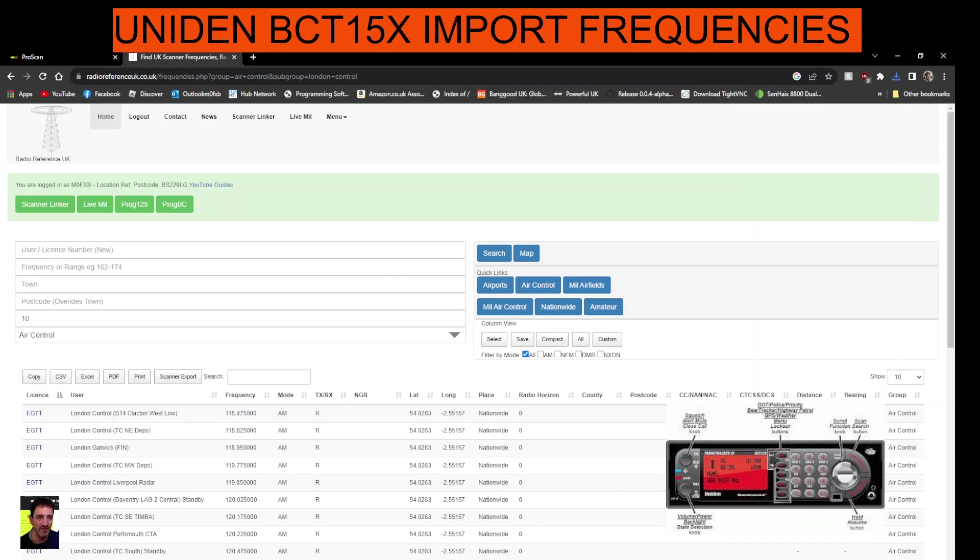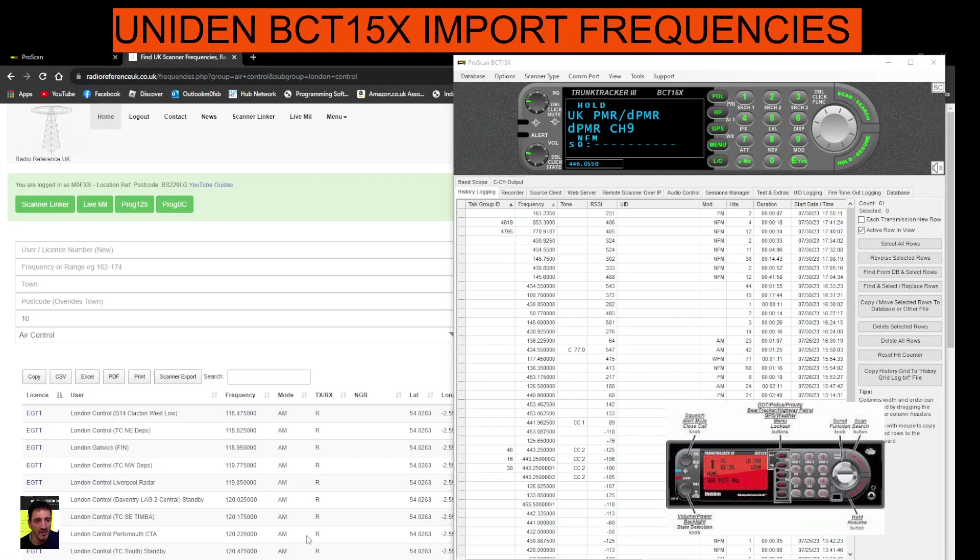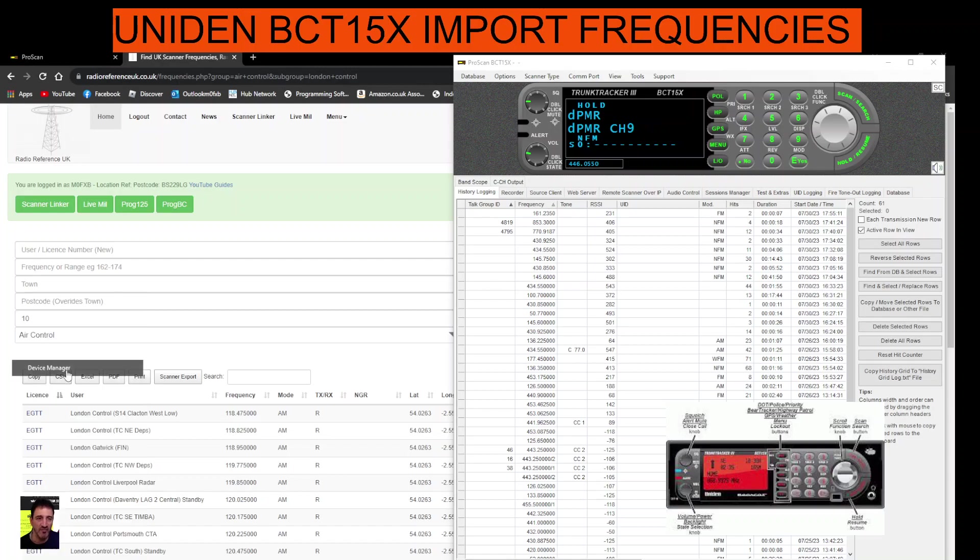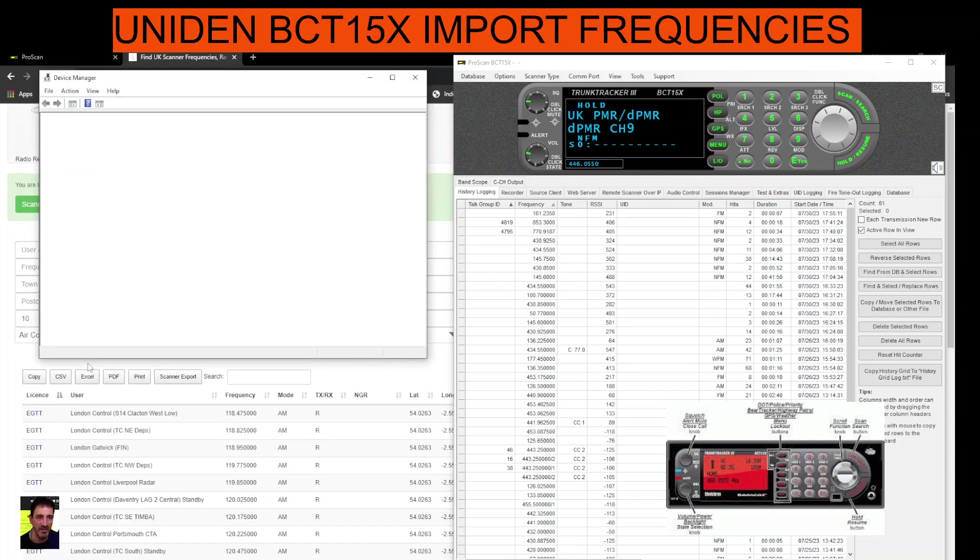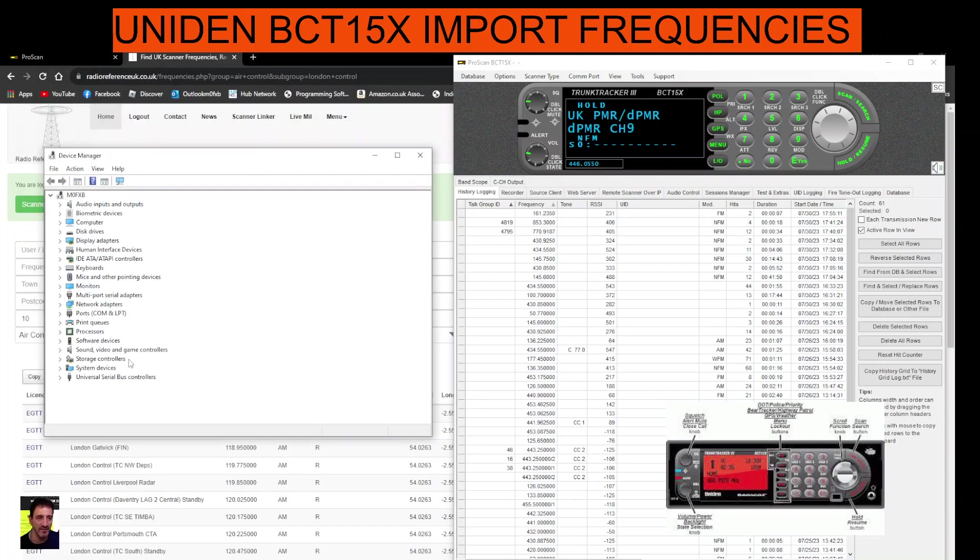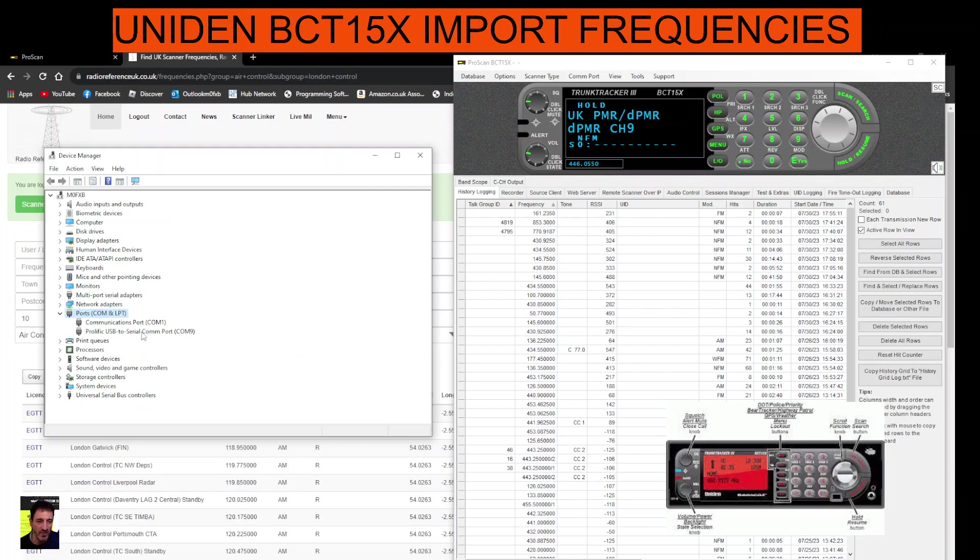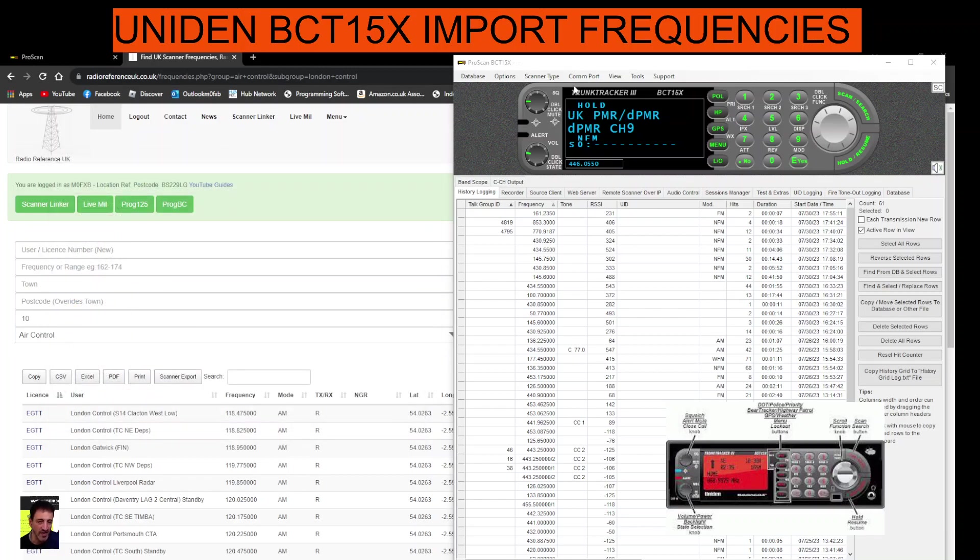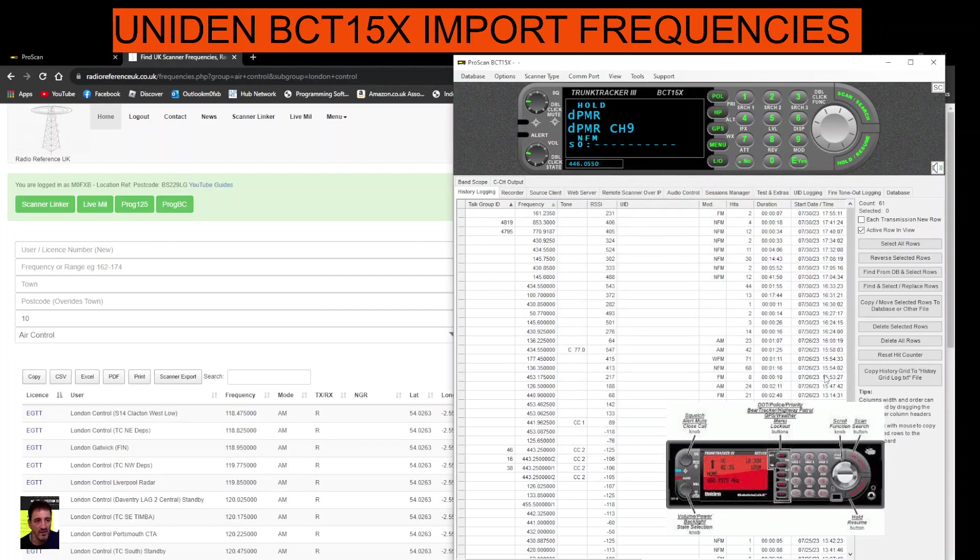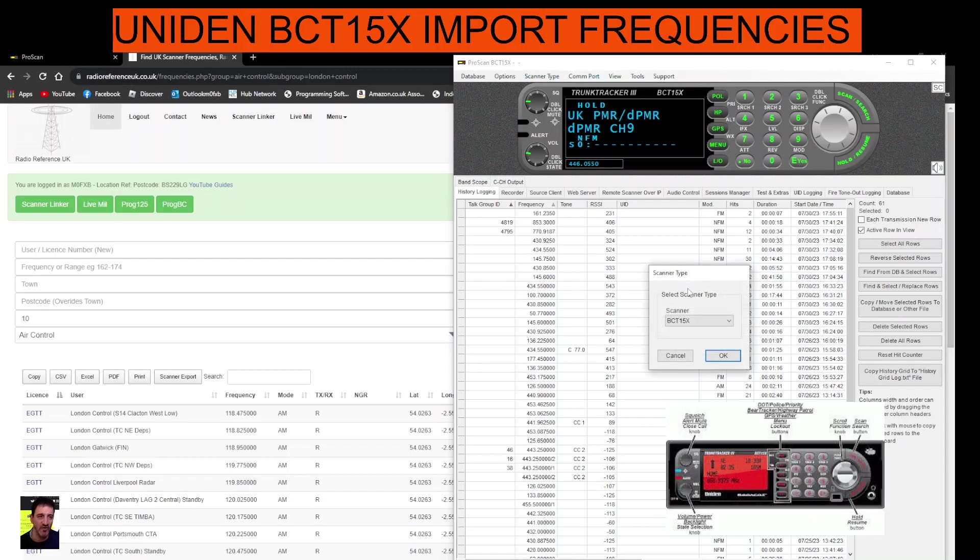So back to the software. Once you've connected your cable to the front right of the scanner underneath the volume, the channel change knob, the big silver knob, connect it to your PC and you're going to go right click device manager, double click ports and there it is, COM9. So you go COM port, make sure you choose 9, set, and you're ready to go. All connected and it should all come to life and you can choose your scanner as well, scanner type. All kinds of scanners there.